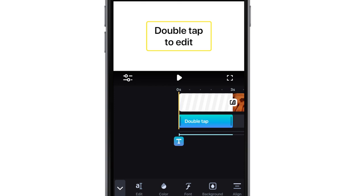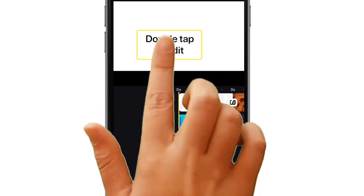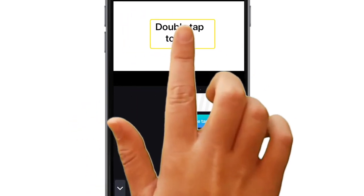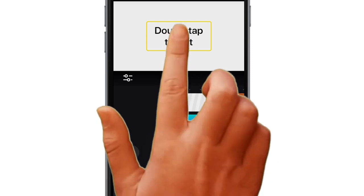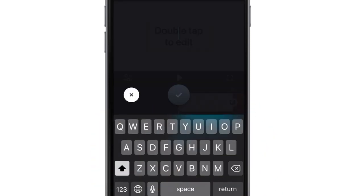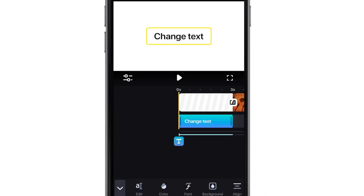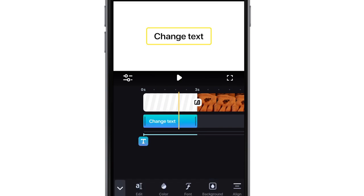To move the text around, just hit the yellow box and drag your finger. Double tap on the yellow box to quickly change the text. Next we will look at the timeline to adjust when the text should be visible.